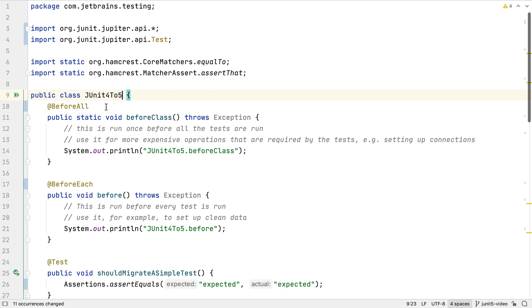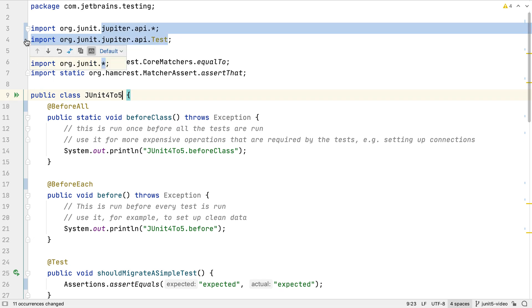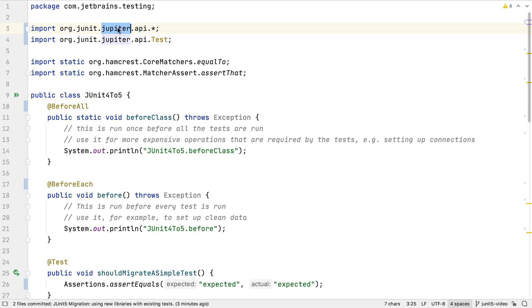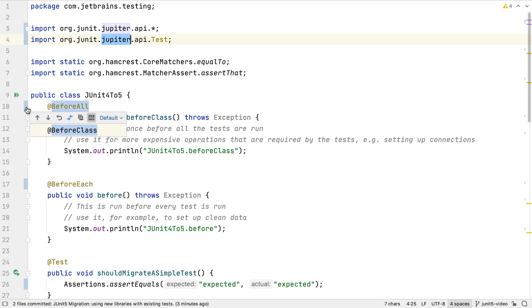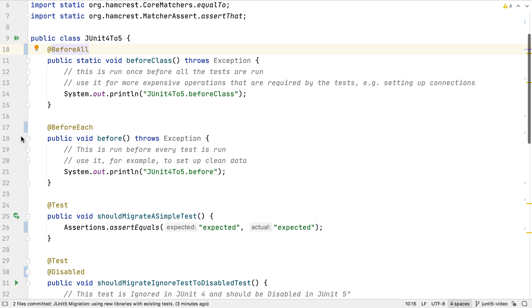The main change is that instead of importing org.junit, which is the JUnit 4 package, the class will import org.junit.jupiter, which is the JUnit 5 package structure. We'll see that the before and after annotation names have been changed to the new, more descriptive ones. Before class becomes before all. Before becomes before each.